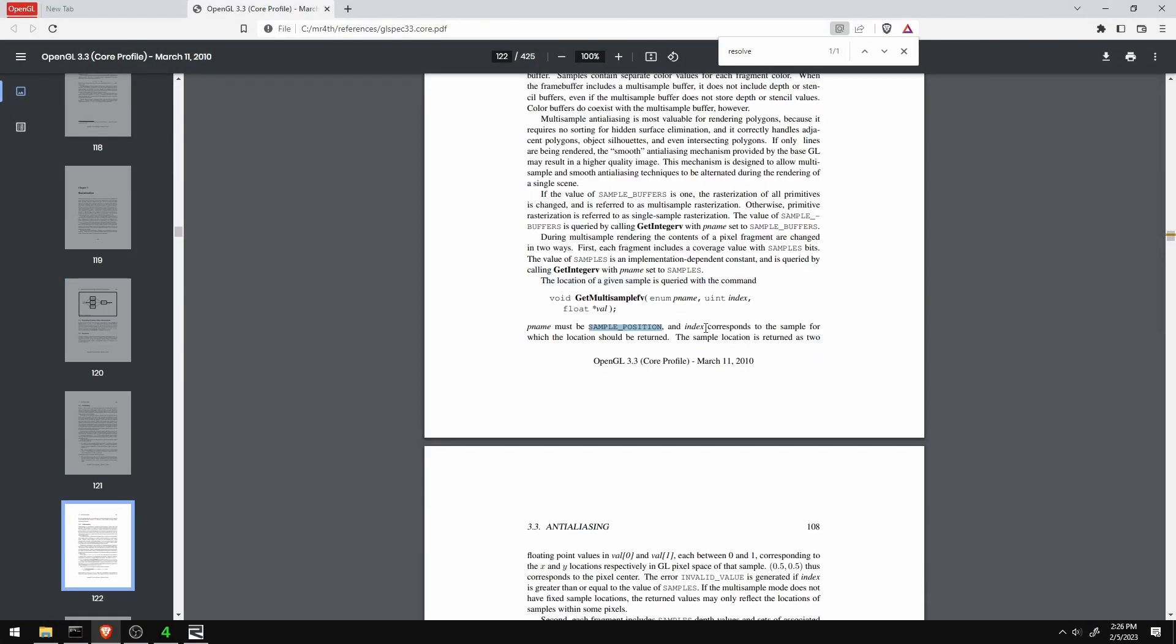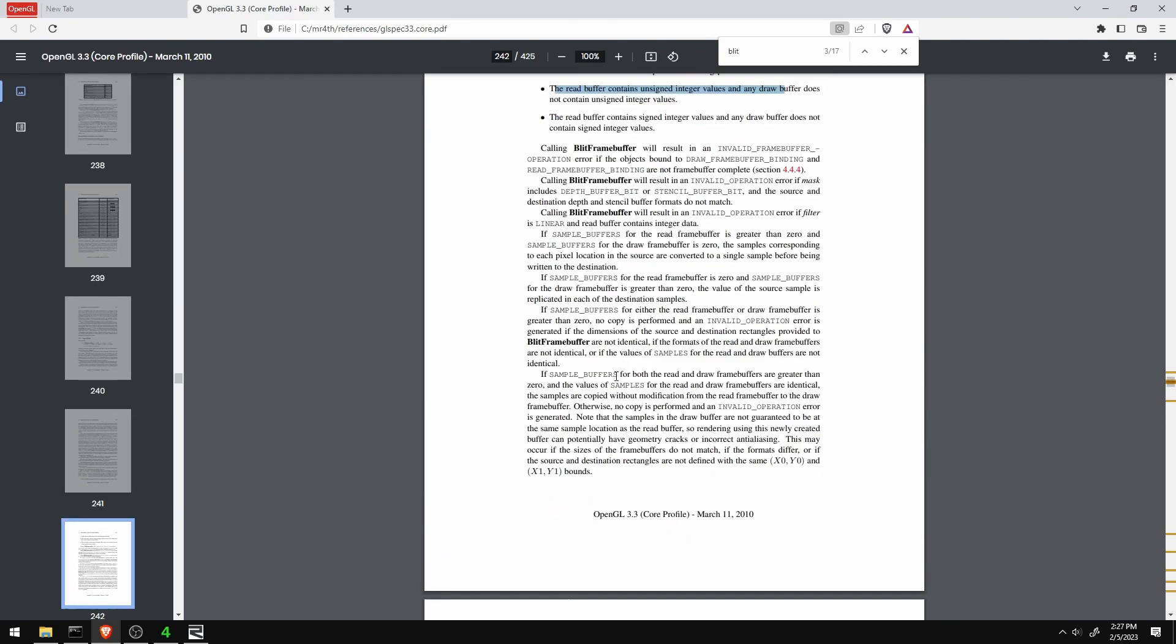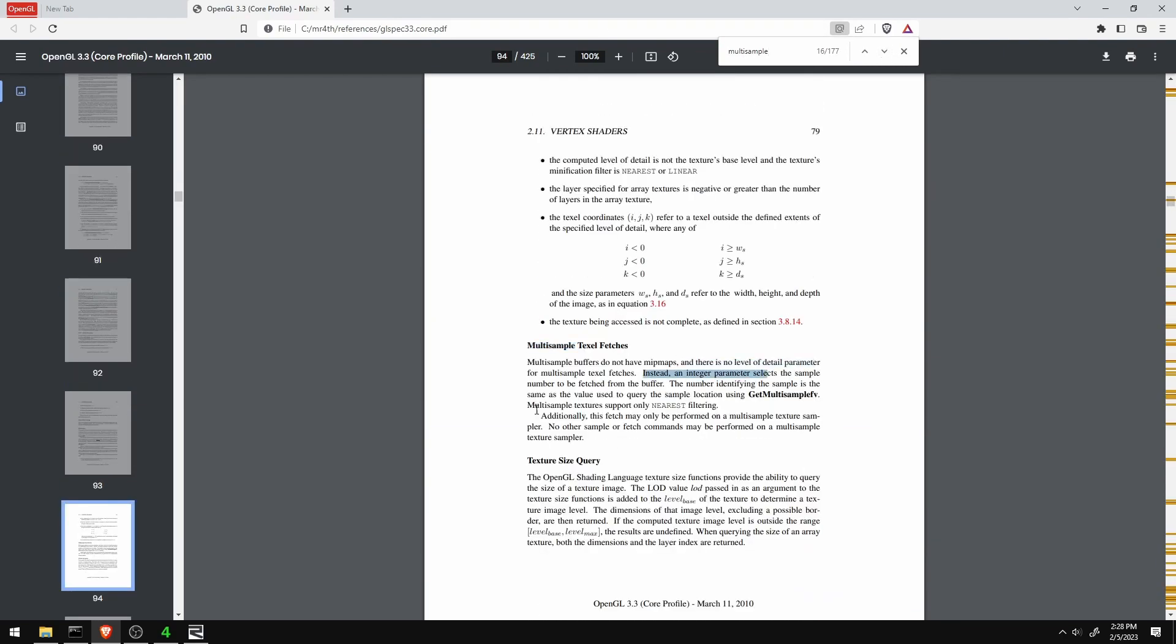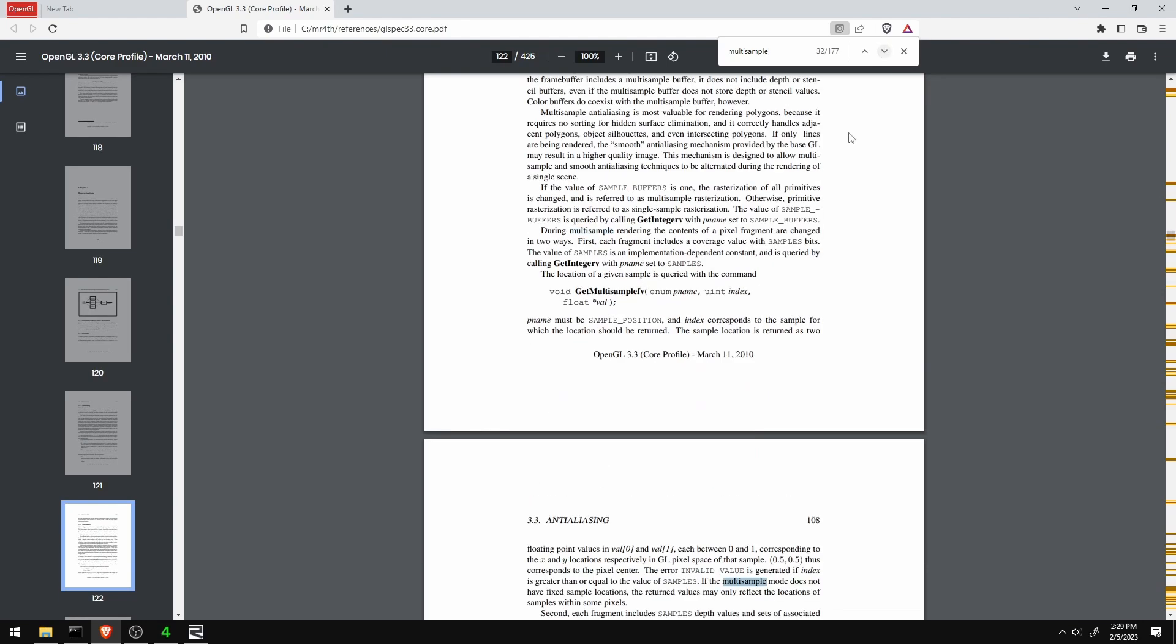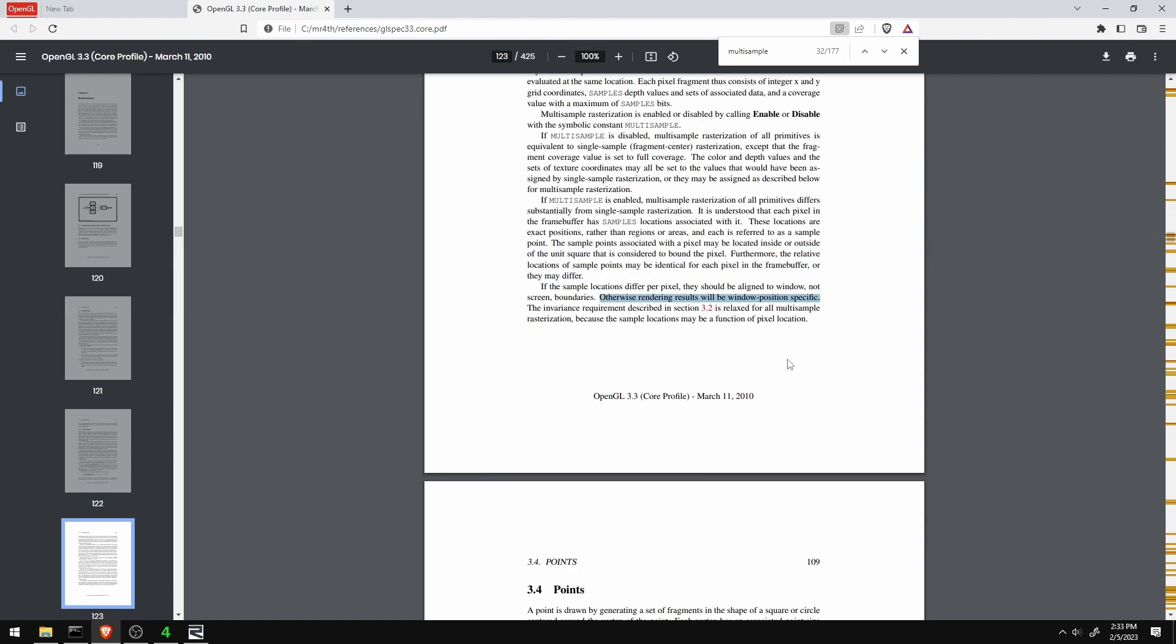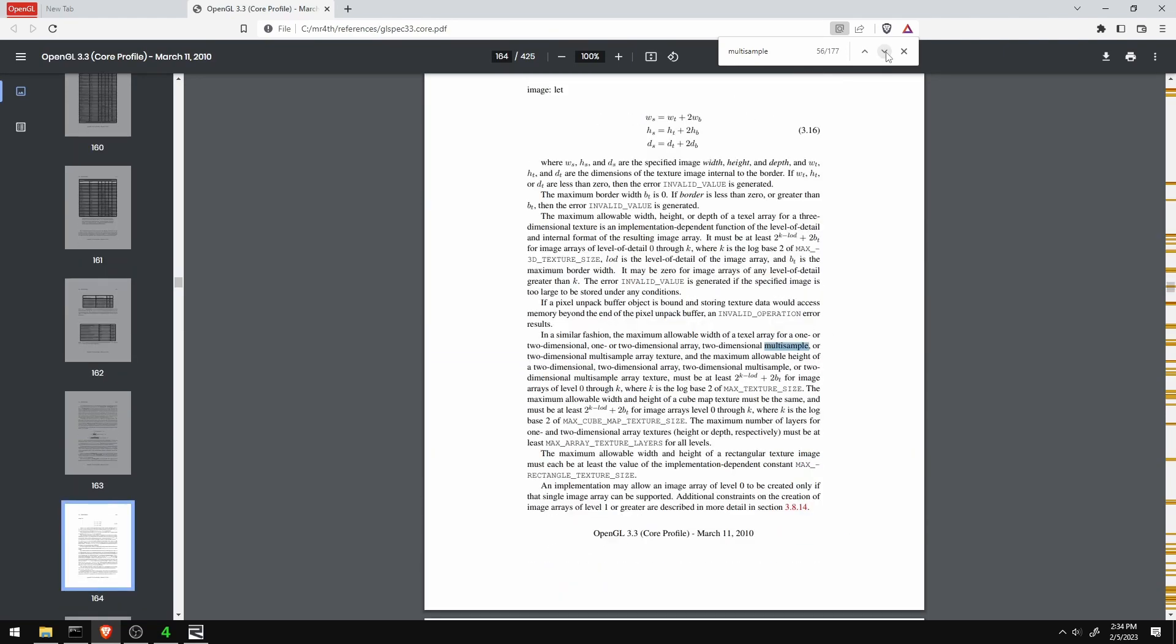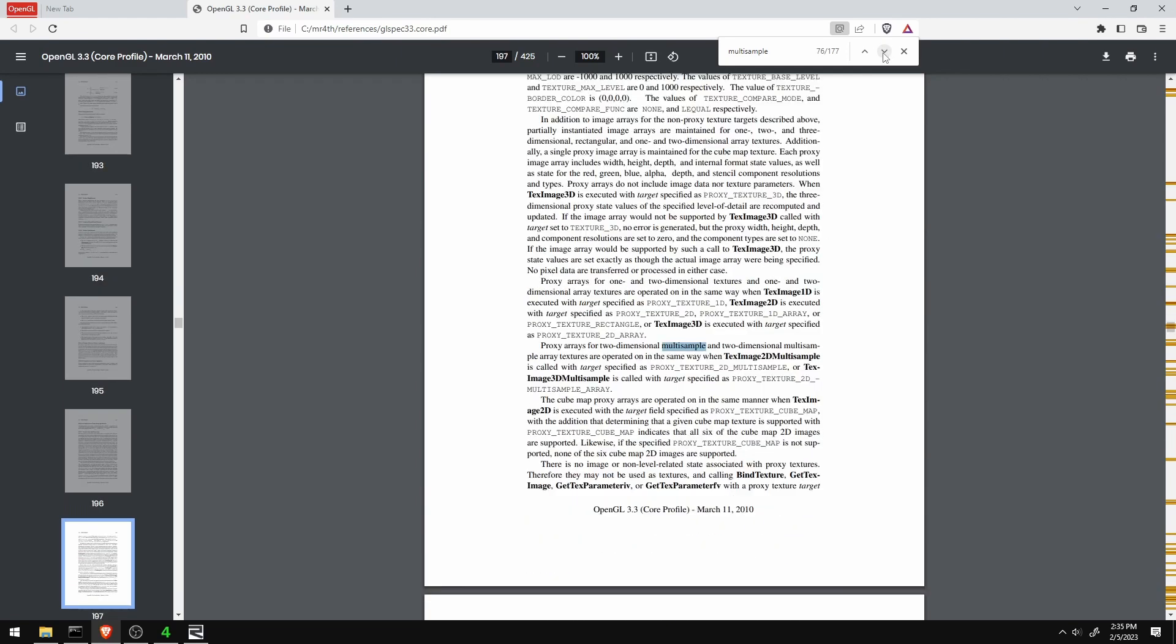It certainly doesn't sound like it's supposed to be doing this, but I also can't find it in the spec anywhere, how it says the resolve is supposed to happen. And all I can find are people on Stack Exchange claiming that it blends linearly, which I'm clearly seeing it doesn't.